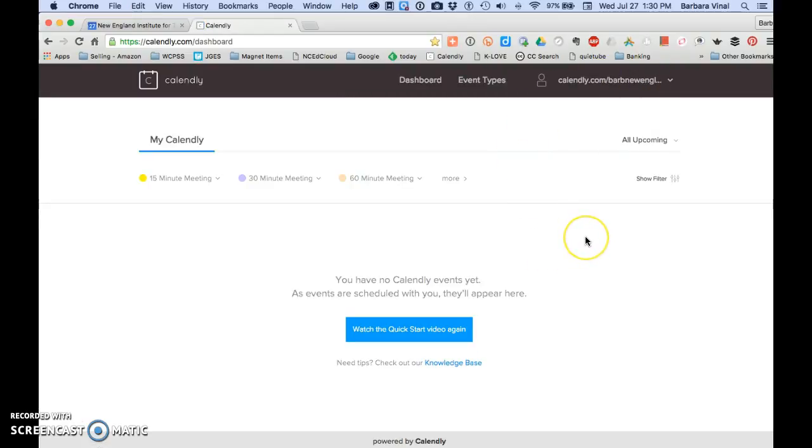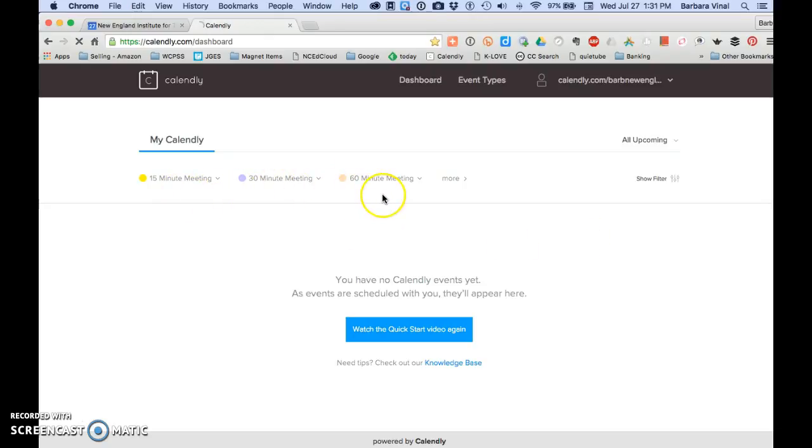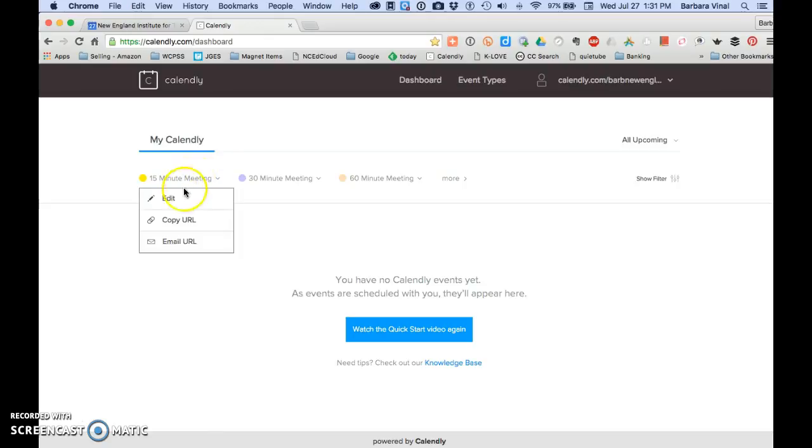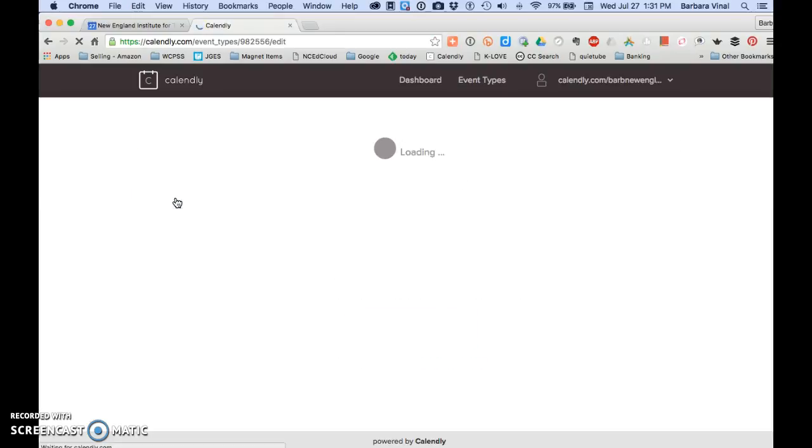Now that I'm logged in you can see that the three first meetings that are here are 15 minutes, 30 minutes, and 60 minutes. If we click on one of the meeting types and then click on the edit menu we can go into some customization settings.